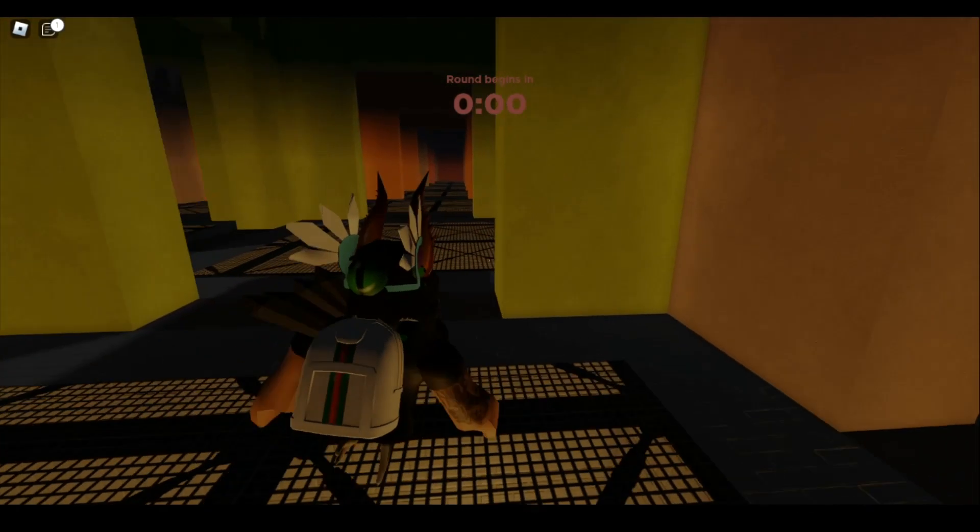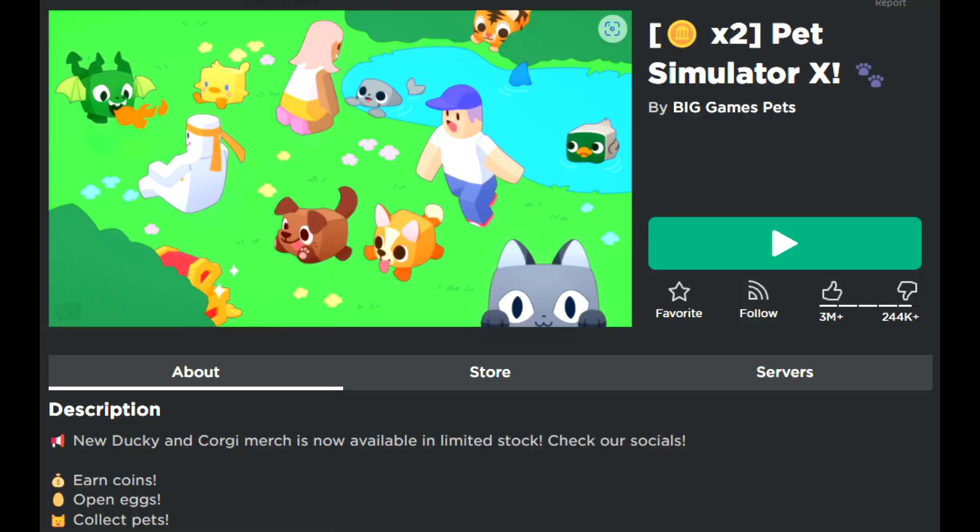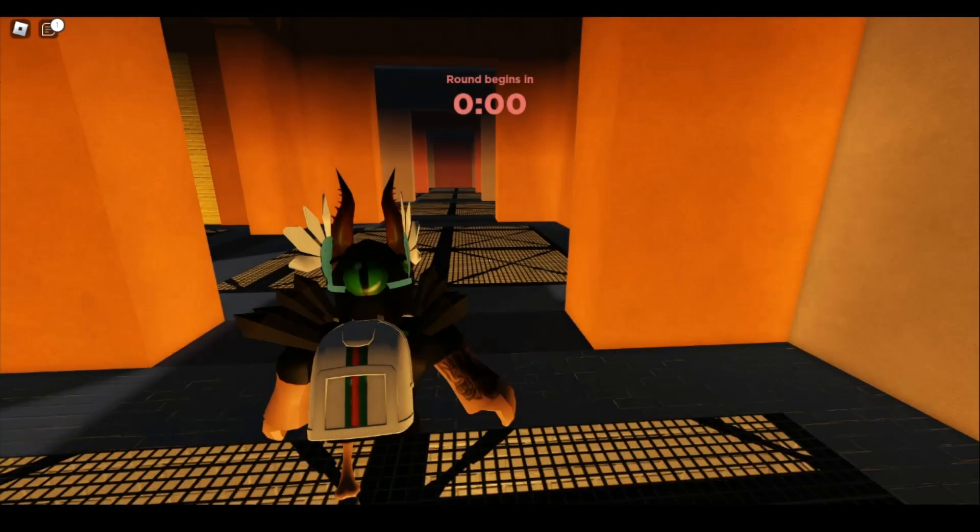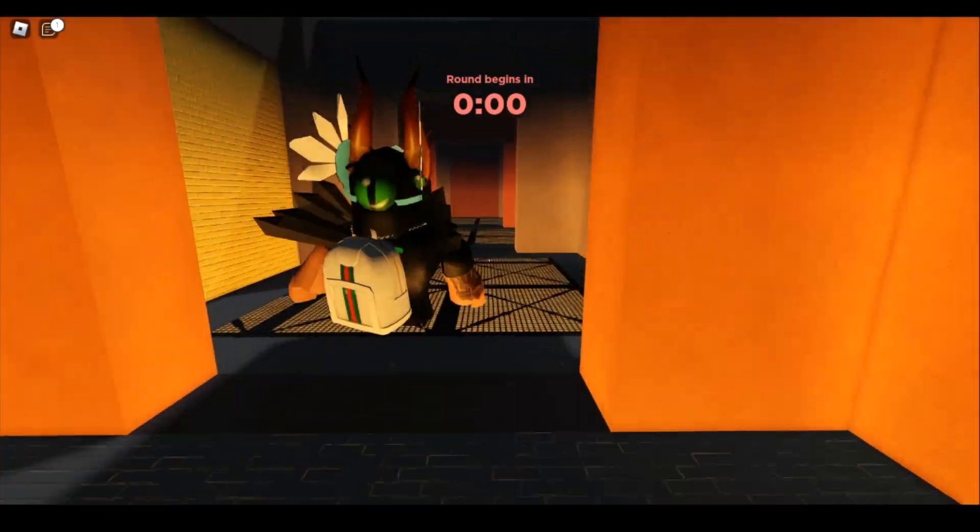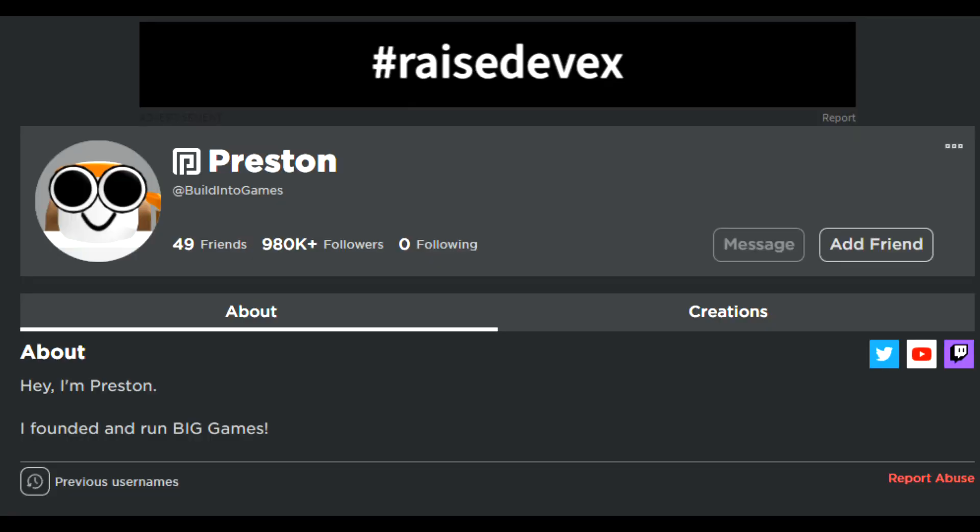They are the creators behind Big Paintball, Pet Simulator X, and several other games. It's owned by Preston, whose Roblox username is built into games.